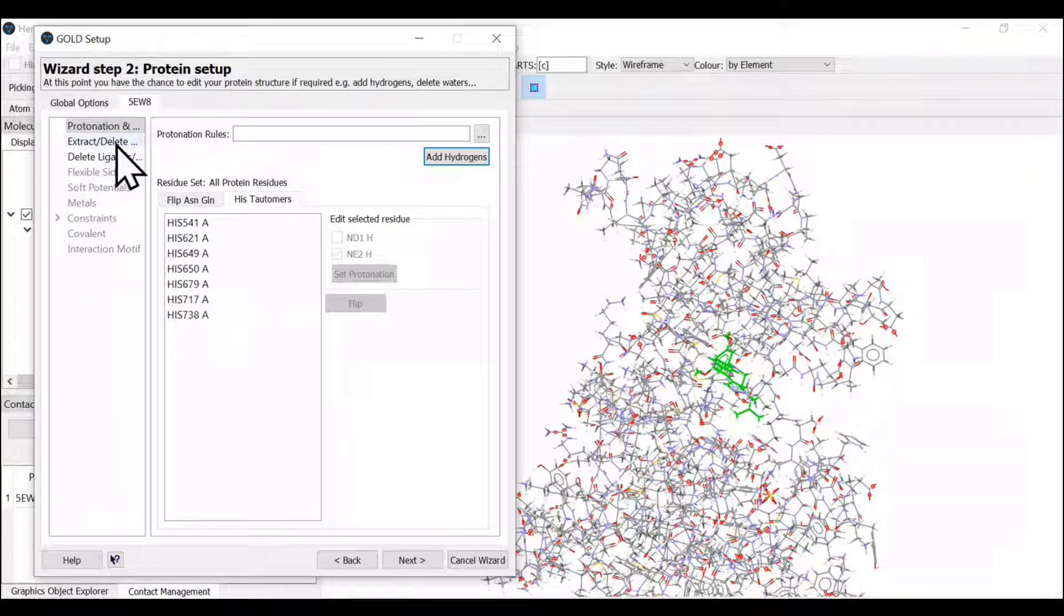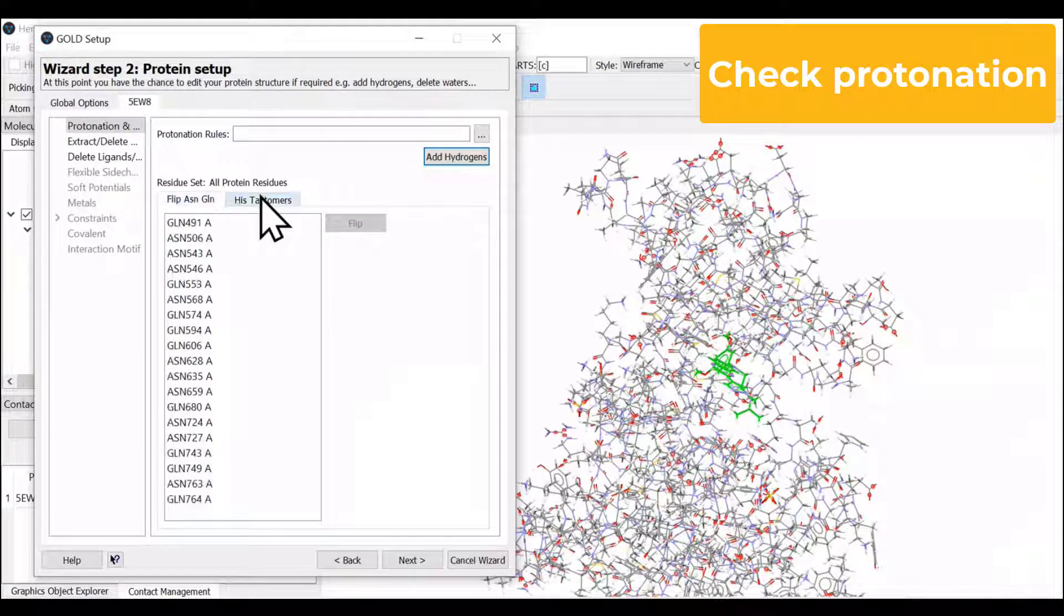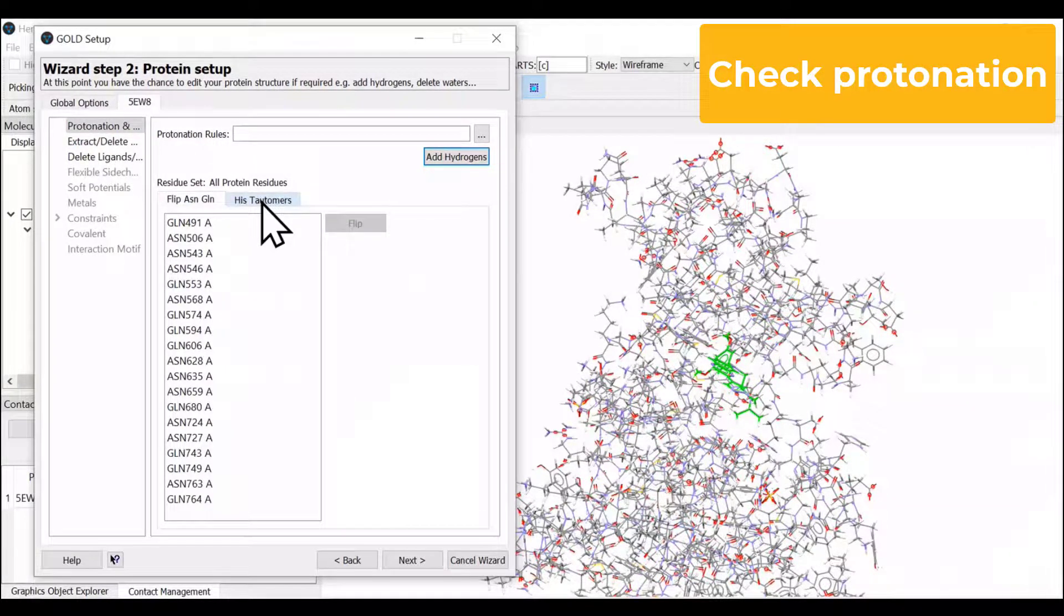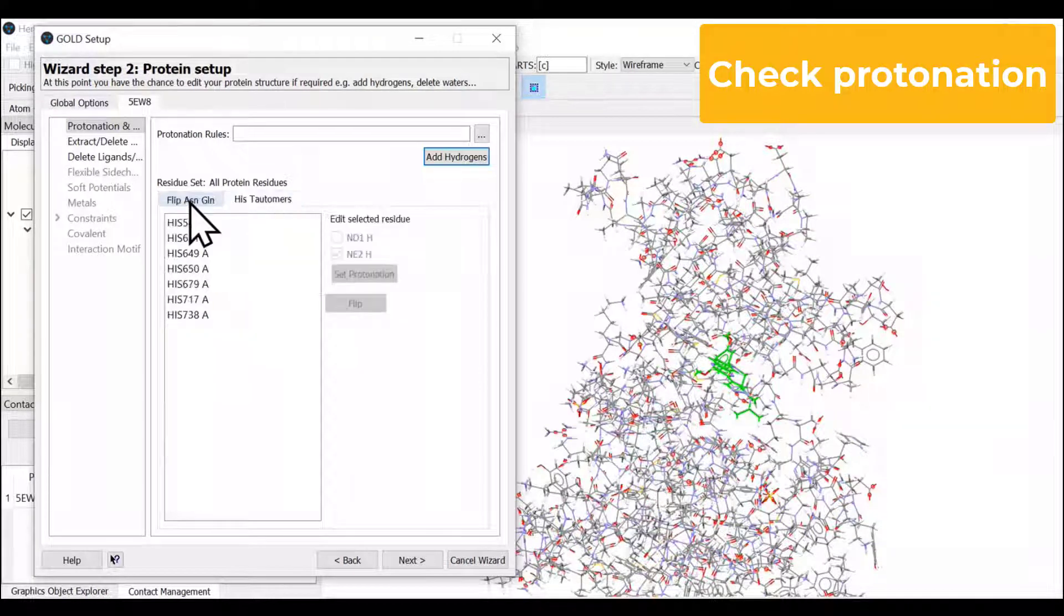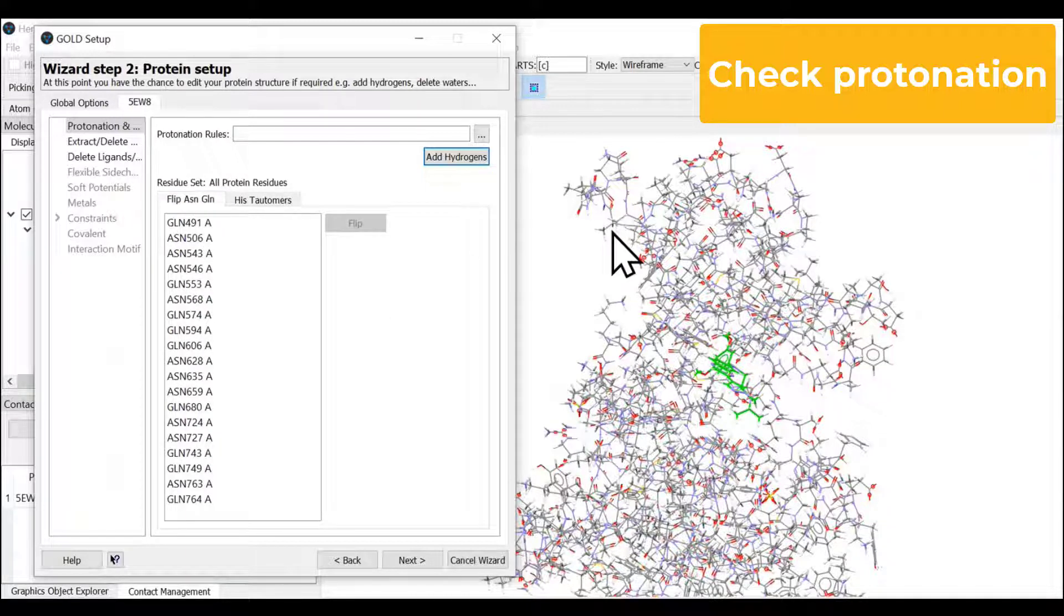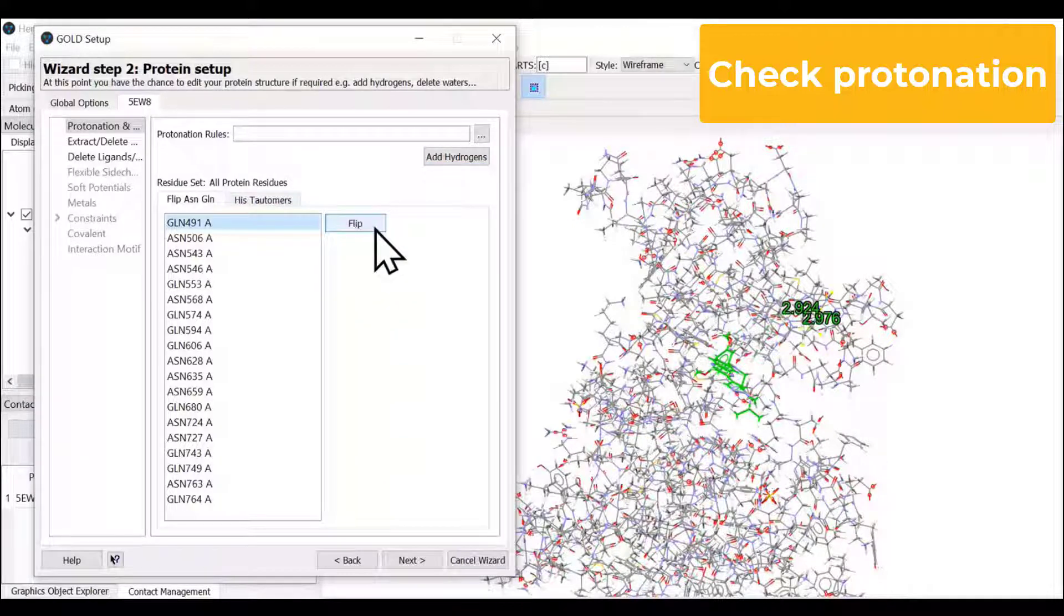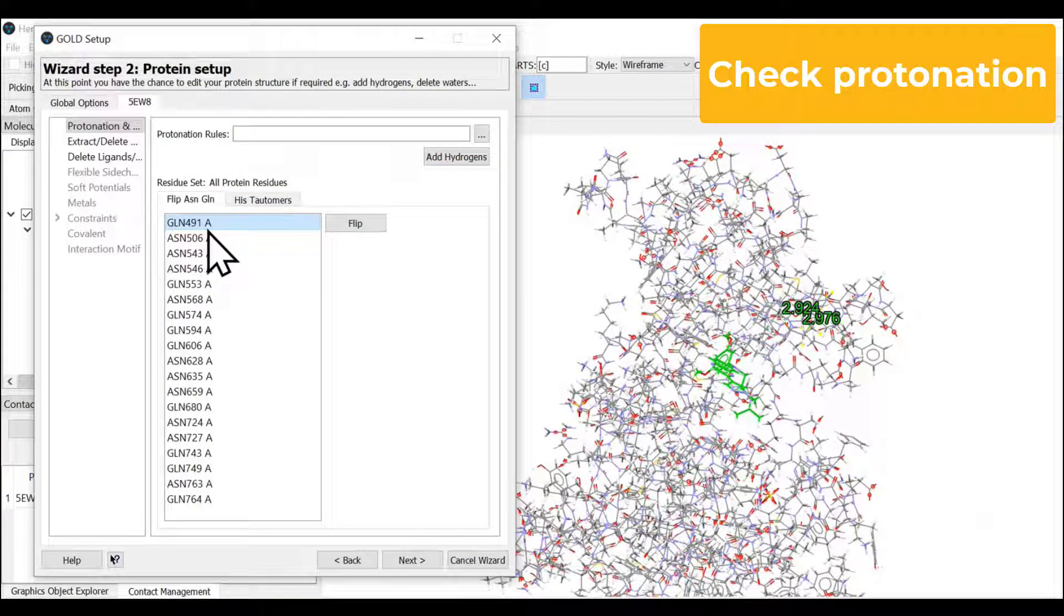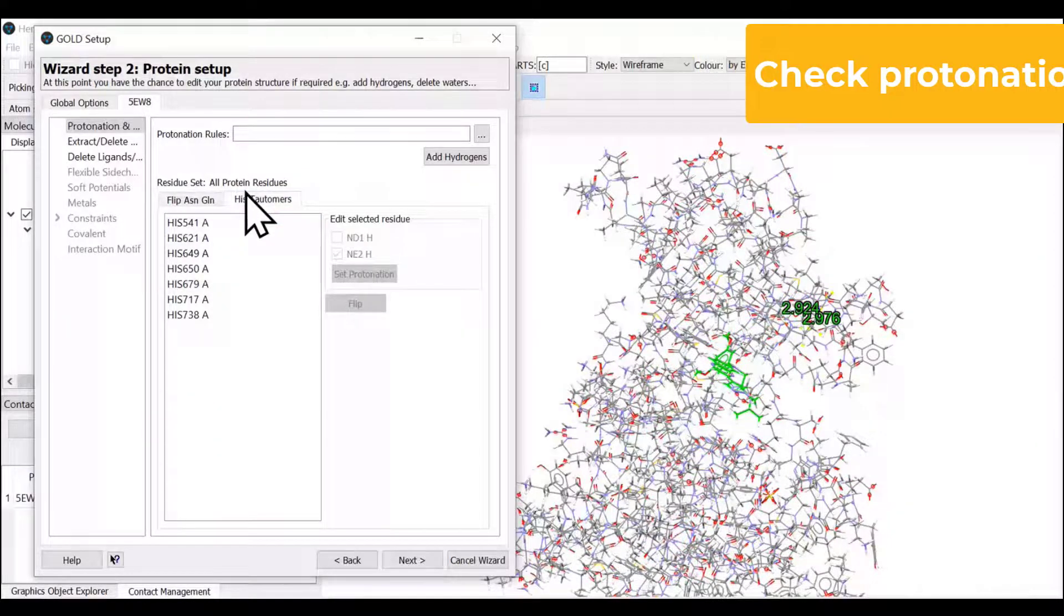We may also check for any problem with the tautomers, for example in case of glutamine, asparagine, or histidine. In this case, we didn't find any, so we're going to skip this. But it is possible to select and flip if you wish to see that the orientation is correct.